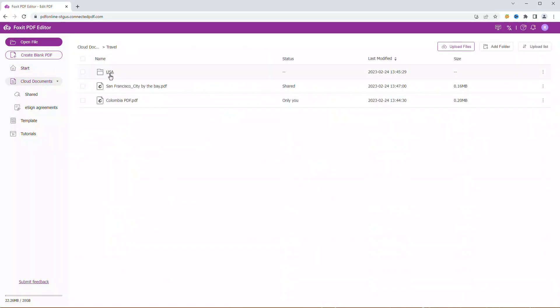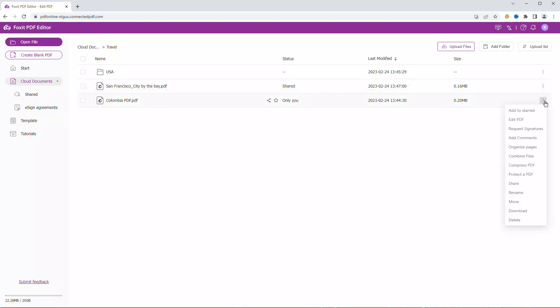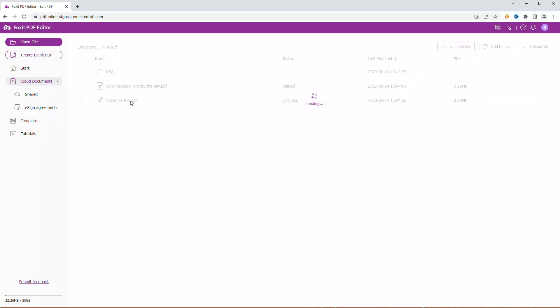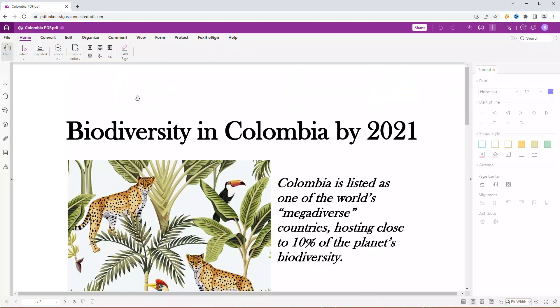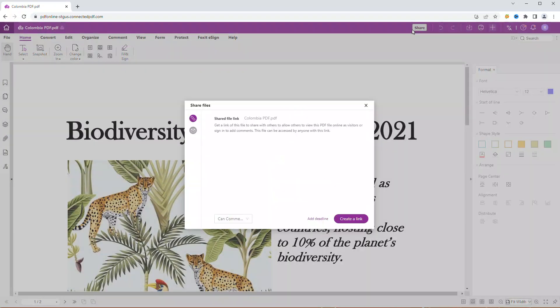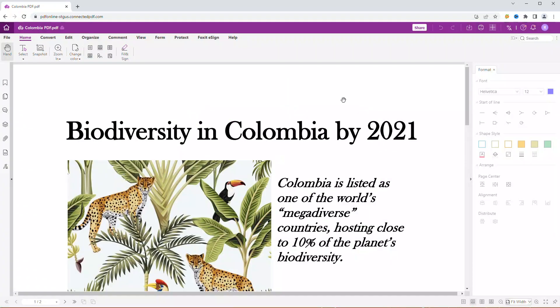Let's go back to the Cloud Documents tab. As you can see, the status has changed from only you to shared. Another way to share a document is by clicking on the three dots and choose Share. And the third option is to open a file and click Share at the top.